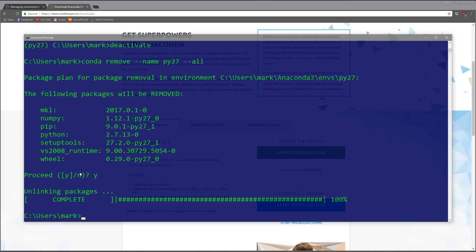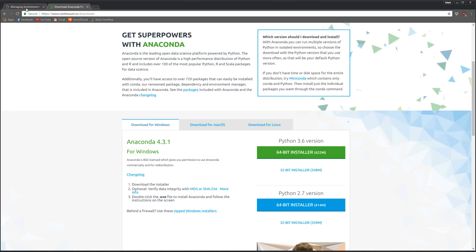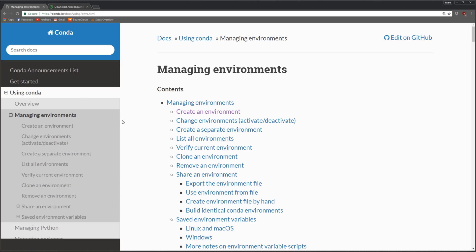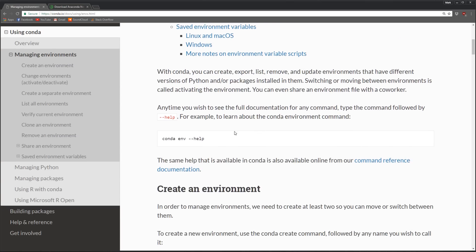That's basically it. There are some other things - you can feed the conda create command a text file that contains all the packages you want. You can also export a list of all the packages you have installed, so you export it, send it to your friend, and they can easily create an environment that matches what you have. It's all explained in the conda documents.